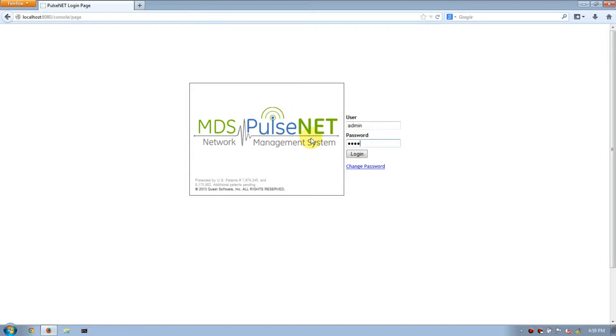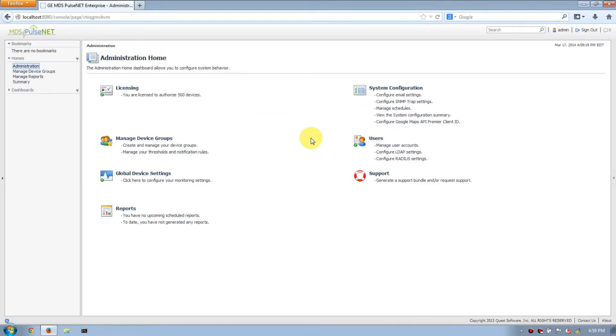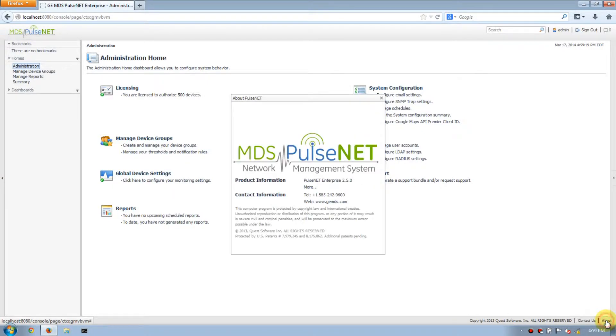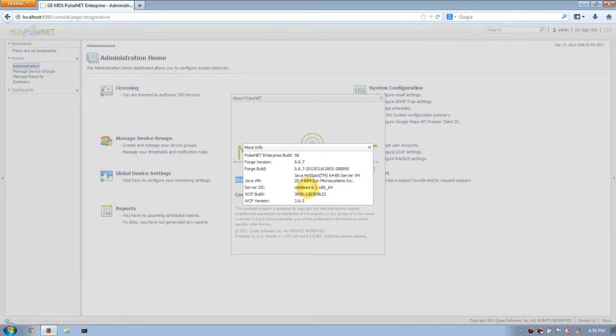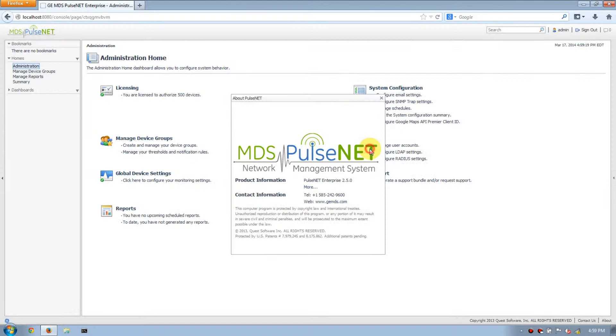Down in the bottom right hand corner, click About, verify that you're running PulseNet Enterprise 250, then click More and you'll see that we're running Build 58.